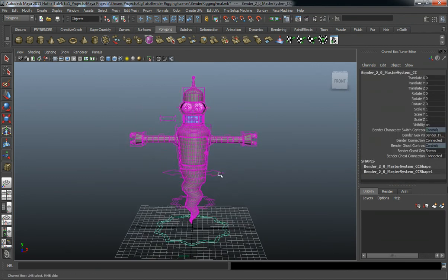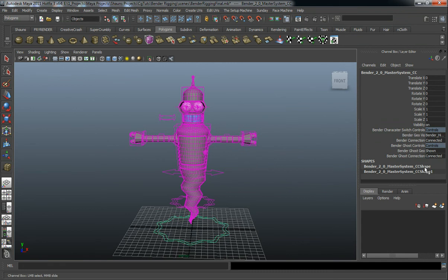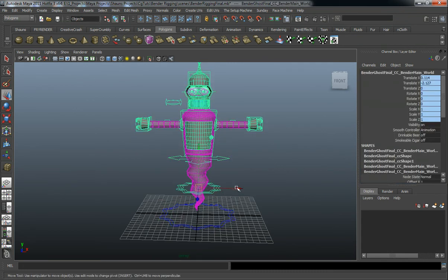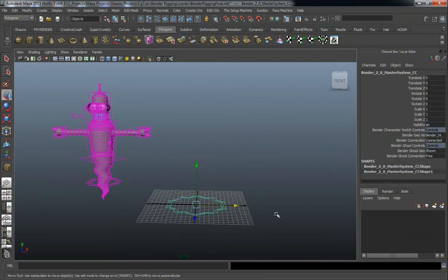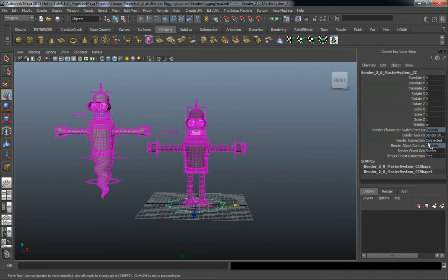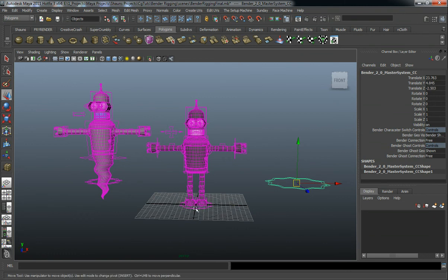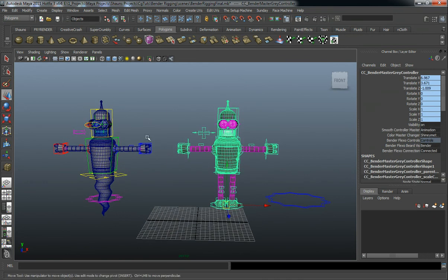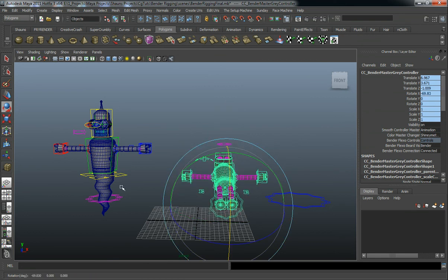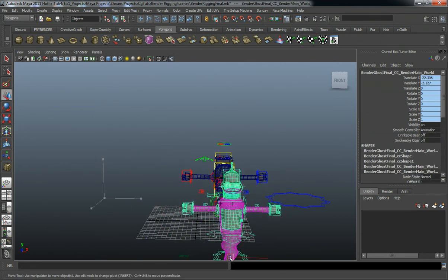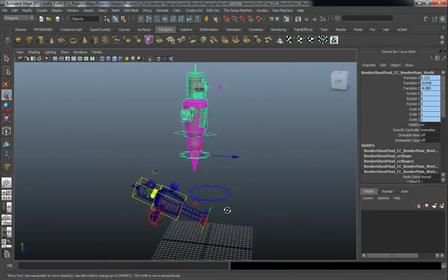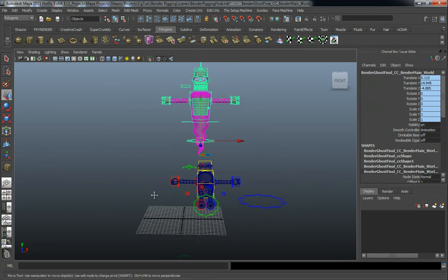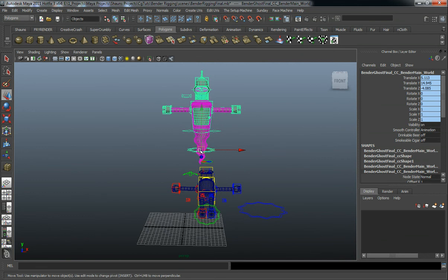We also have the ability to not only have one character in the scene — we can move the ghost over and bring in our second character, turning it from connected to free. So now we can basically have two independent characters in the scene. For example, if Bender has died, you can animate the ghost coming through his body. And that's a look at our Bender 2.0 rig.